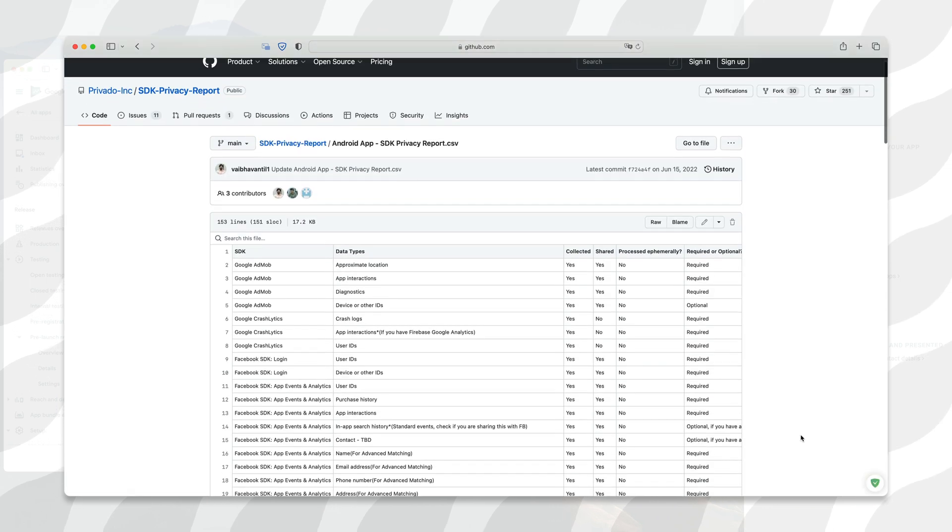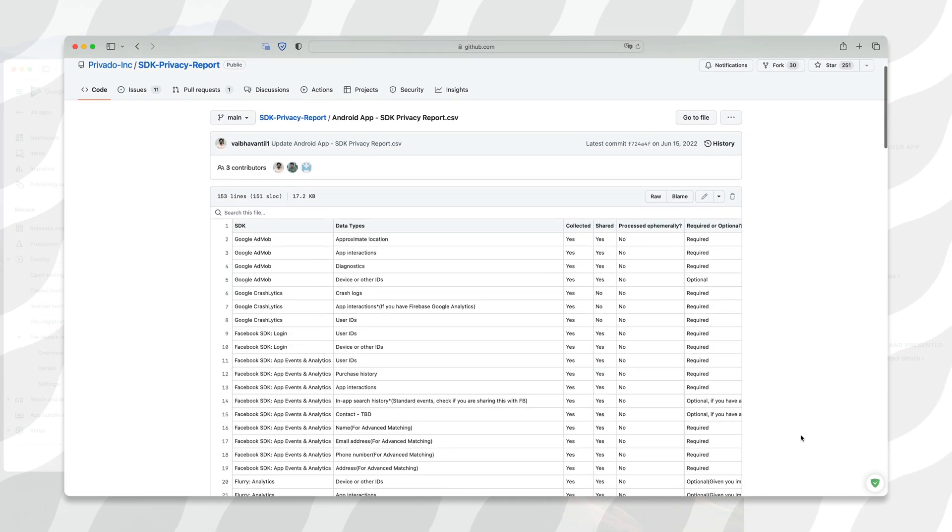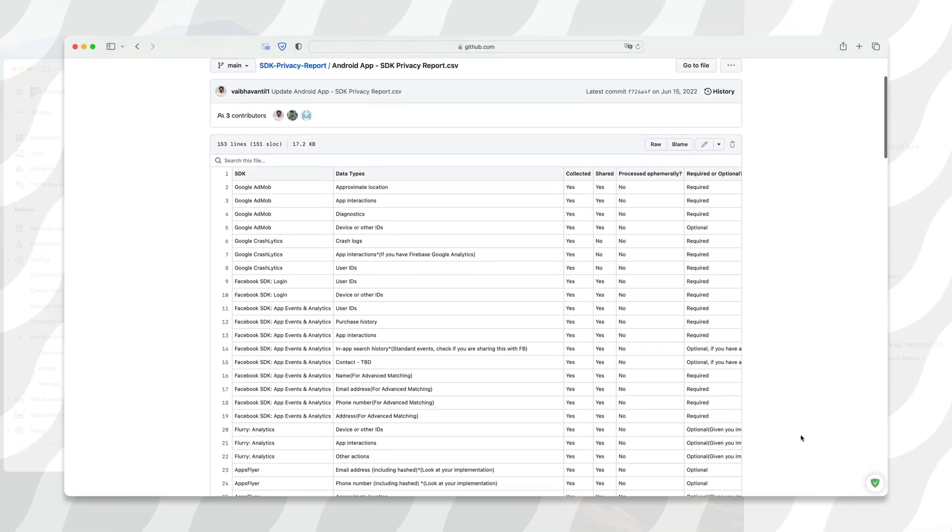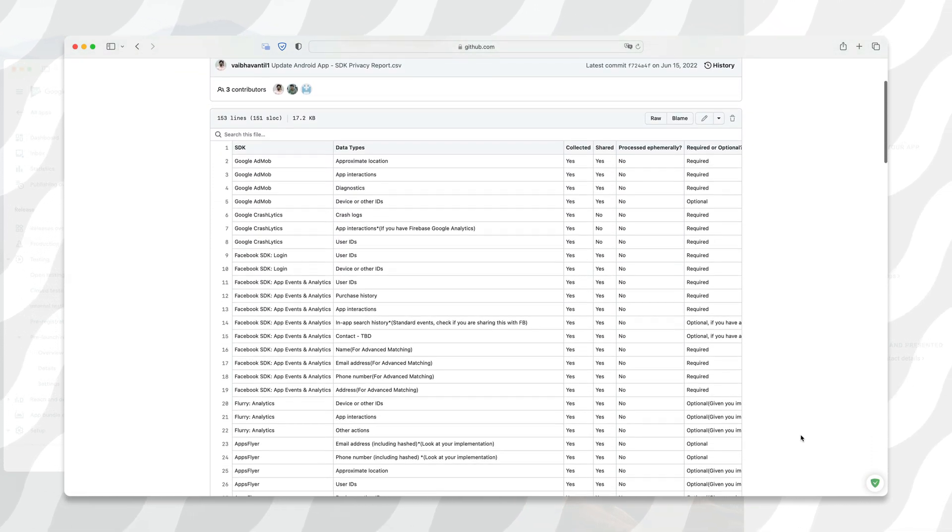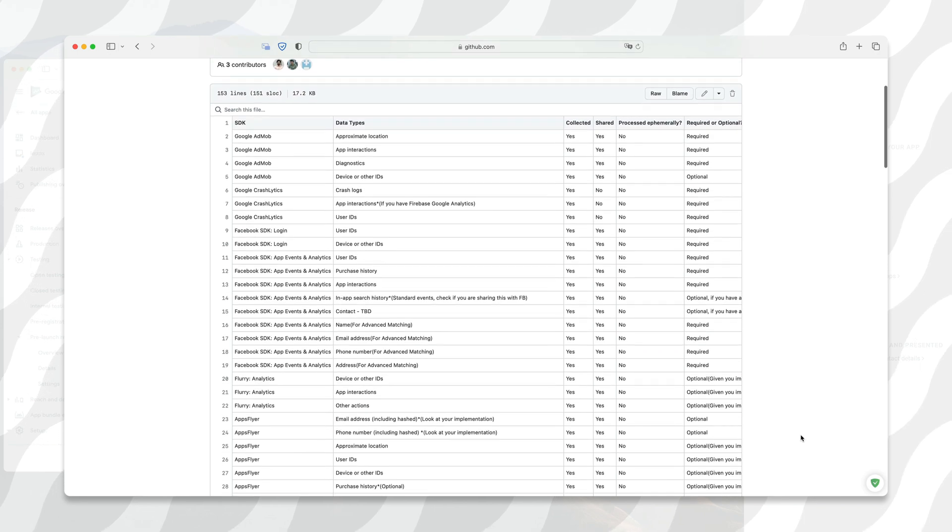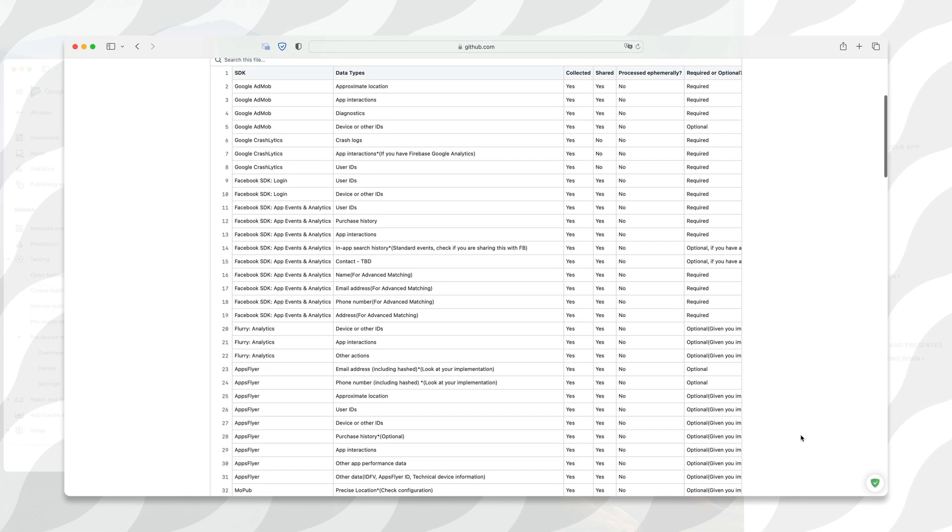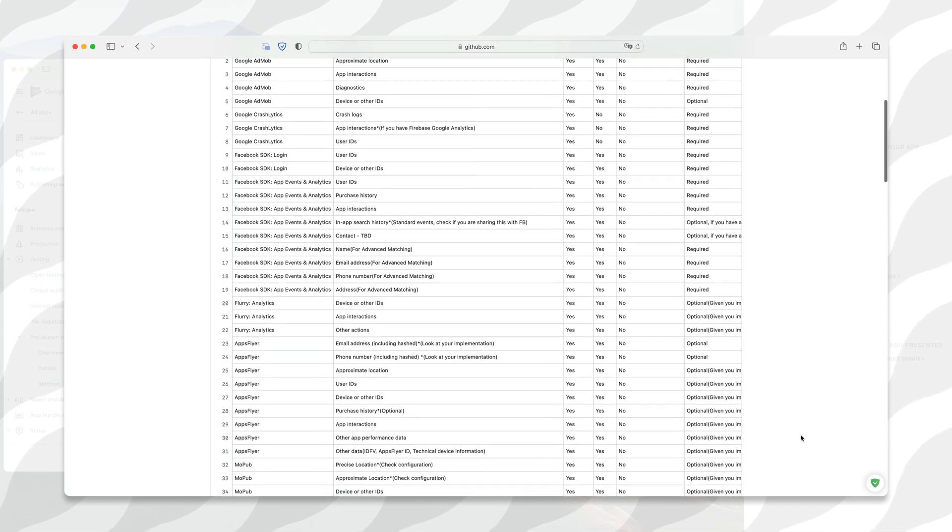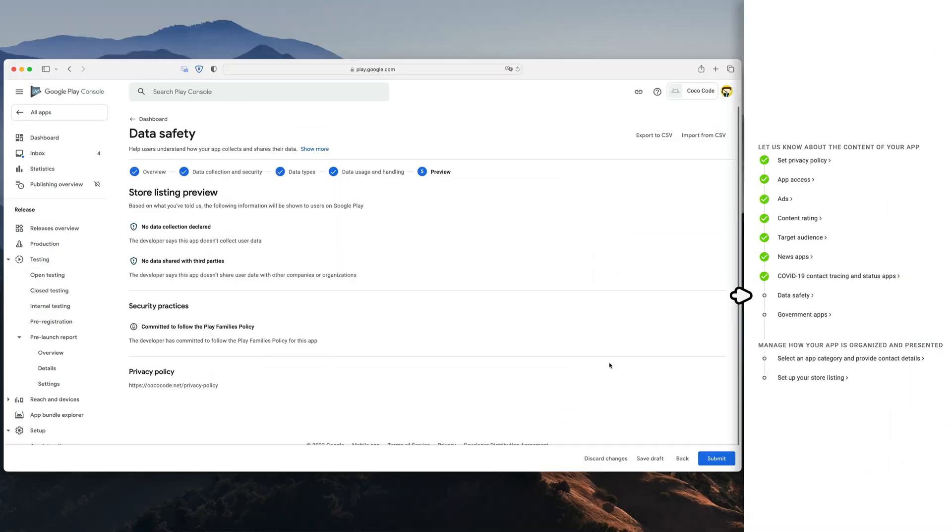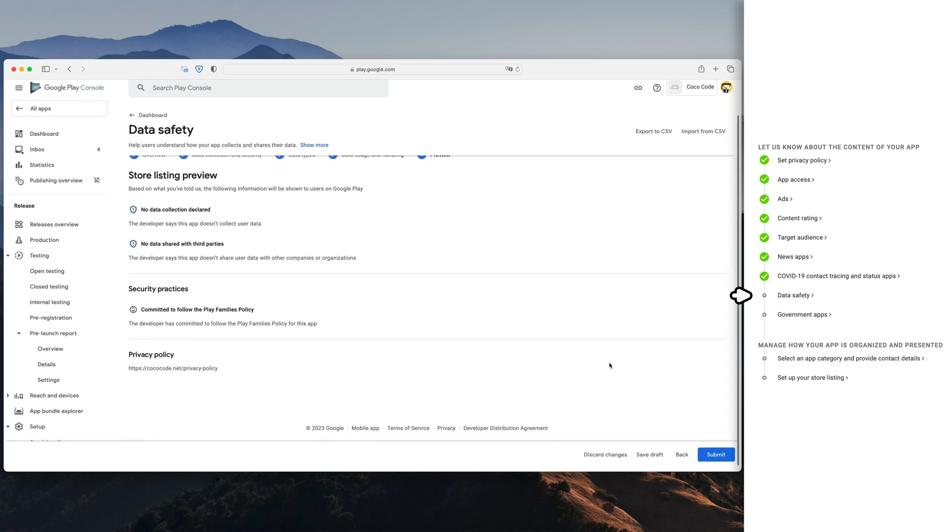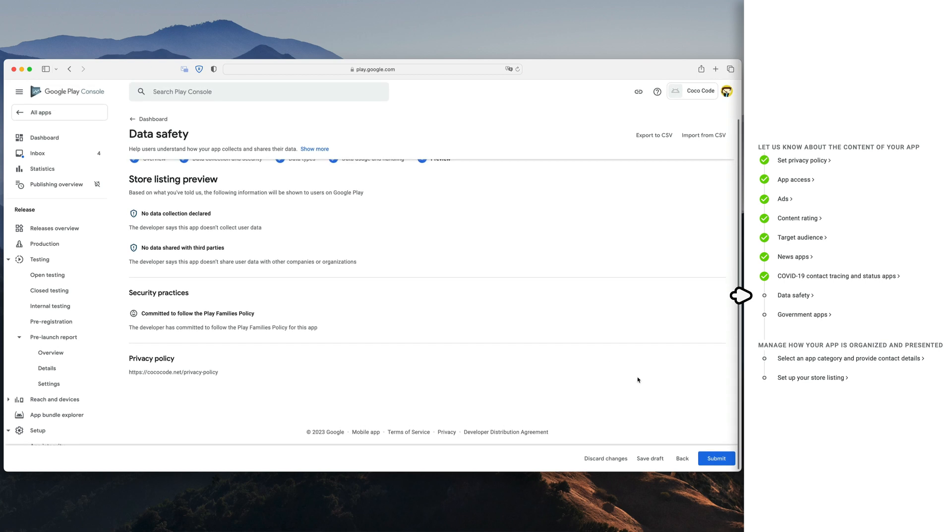Some services like Unity Ads offer help documents with information about what boxes you should tick. I will also link this helpful document which outlines what options you need to fill out based on the services you are using. At the very end of this form, you should get a summary of your store listing data collection. Click submit. Three more to go.